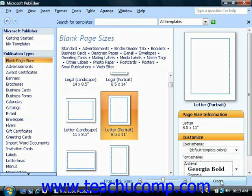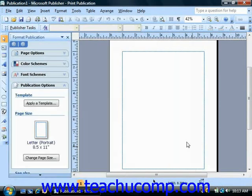Once you've made your choices, you can then click the Create button to create the publication and display the main publisher window.